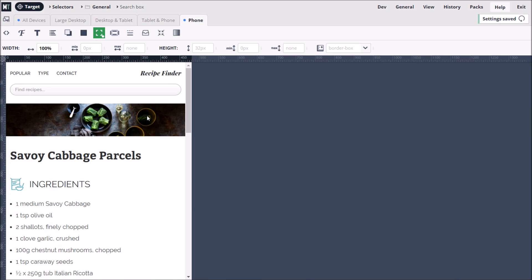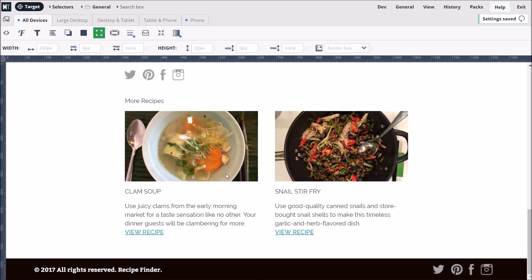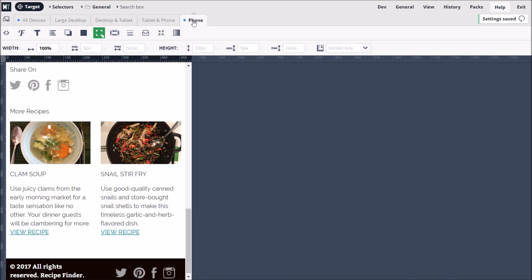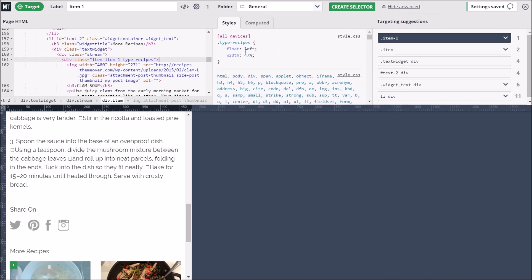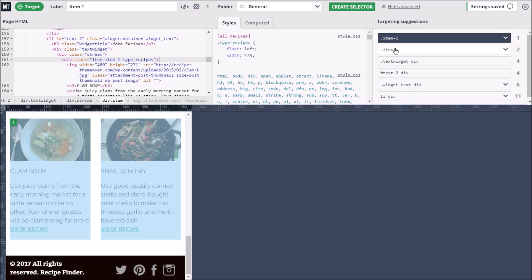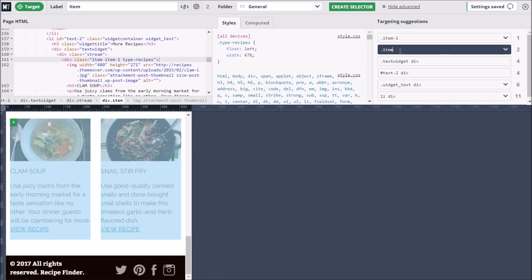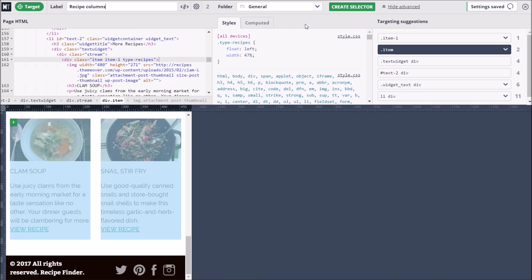We can apply this principle elsewhere. At the bottom of the page, we have some additional recipes presented in two columns. This looks fine at large screen widths, but a bit squashed on smaller screens. To target the columns, we enable targeting mode and then find the right spot that will target the whole column. Before creating this selector, let's look at the advanced targeting options. The HTML for the column is shown on the left pane, the CSS affecting it in the middle pane, and MicroThemer's targeting suggestions in the right pane. The suggestions are the same as those in the green Quick Create menu, except that the actual CSS code is shown rather than labels, and this CSS code is editable. We can choose the option that targets both columns, and then change the generic item label to something more descriptive, like 'recipe columns', then click the Create Selector button.